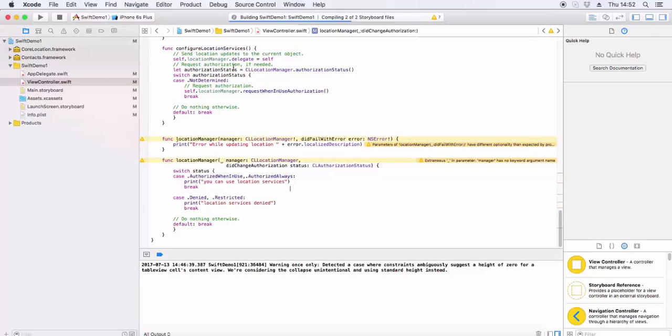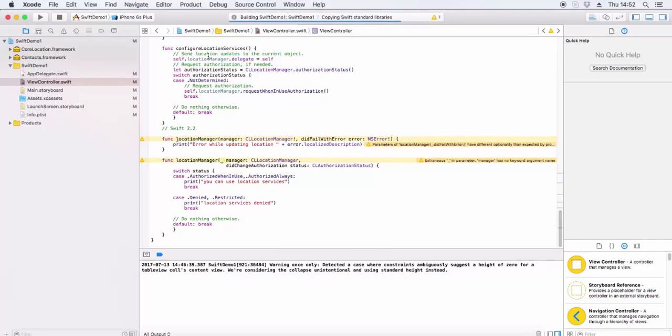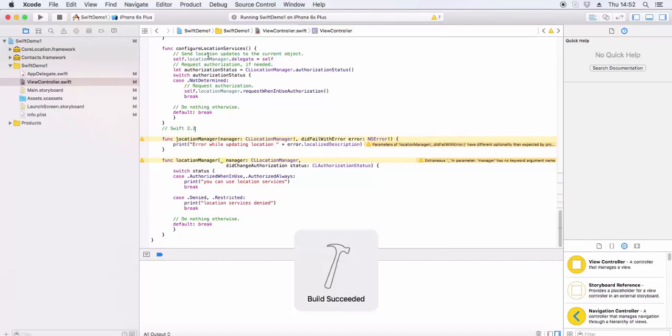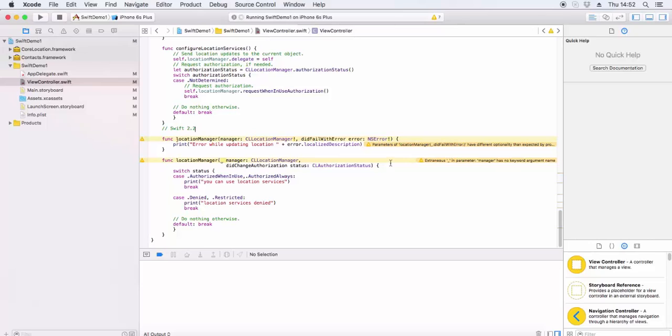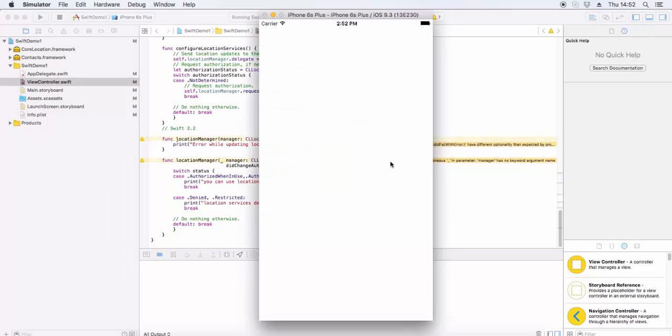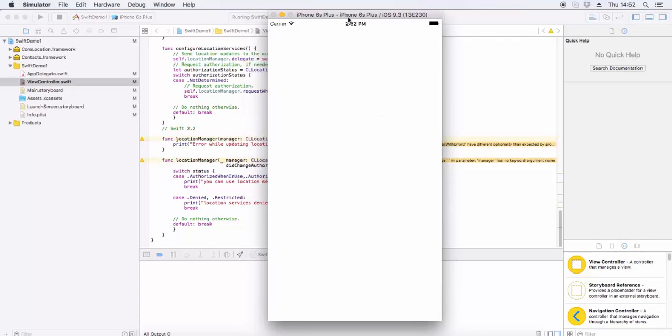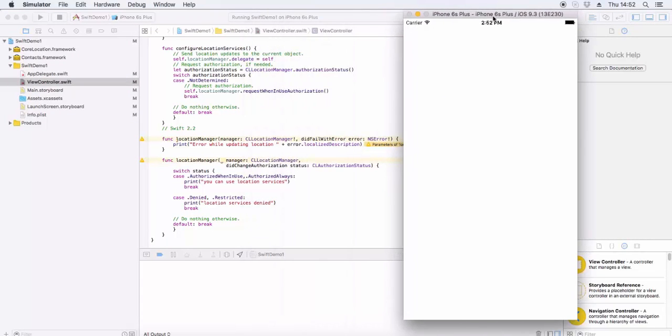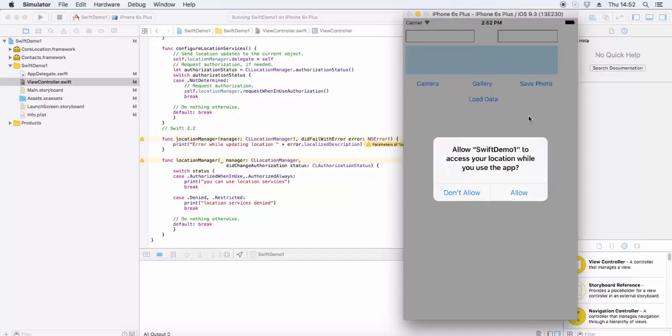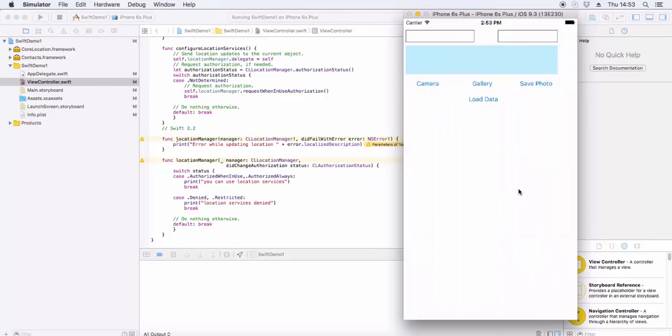This is for Swift 2.2 and Swift 3.1 or 4. Some function API changes, let's go through it. Okay, this allows you to access the location in your app. Thanks.